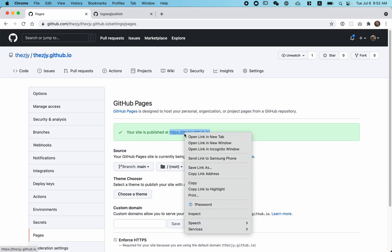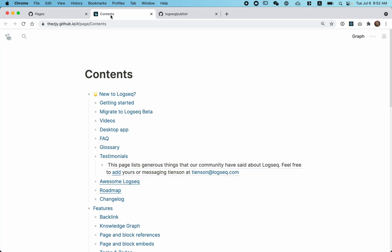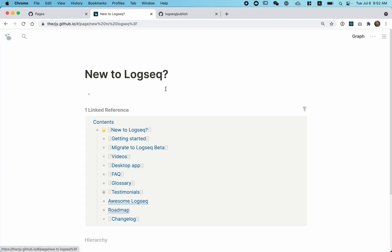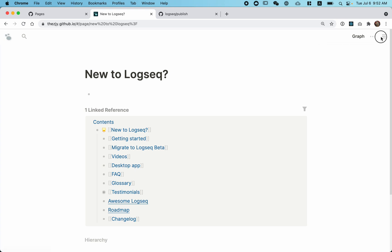It says your site is published at this URL. Let's go visit it. Hooray! After a small delay, your Logseq graph is now public to the world. It functions just as a Logseq application in read-only mode.